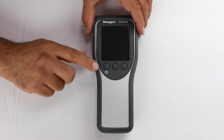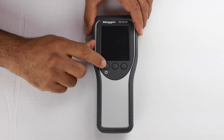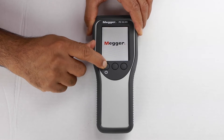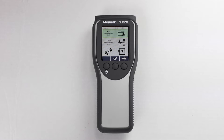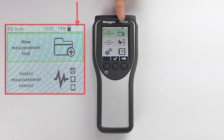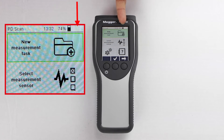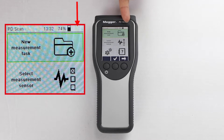In today's video we will cover the basic functions of the PD scanner. First, you can see the battery indicator which shows the percentage of the battery on the unit. You'll notice a blank spot next to the battery, used for additional readings.